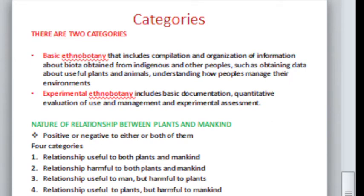Coming to the categories of ethnobotany, there are basically two categories. Basic ethnobotany deals with the compilation and organization of information about biota obtained from indigenous people, such as data about useful plants and animals and understanding how people manage their environment. Experimental ethnobotany includes basic documentation, quantitative evaluation of use and management, and experimental assessment, focusing on the isolation of active principles from plants used in the treatment of various diseases.